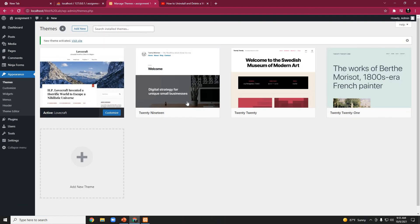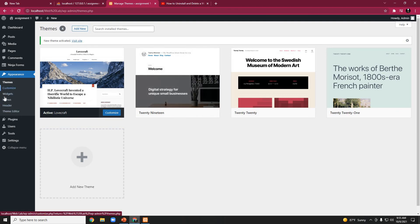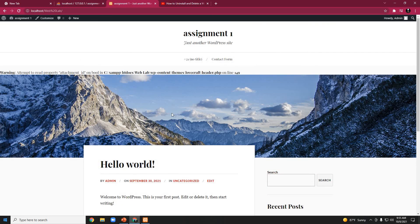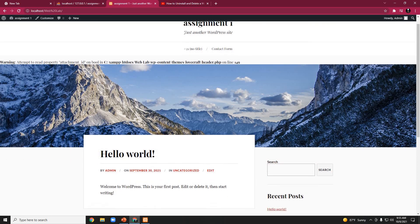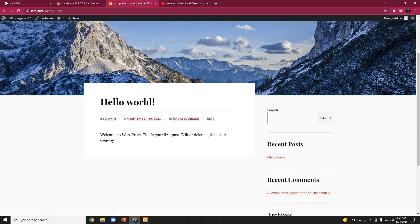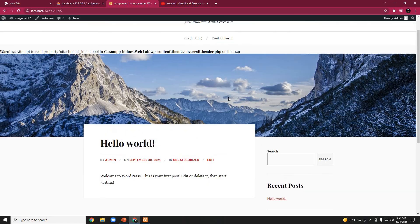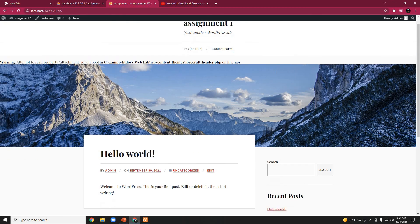We click on Activate. After this simple click, the theme has been changed in the frontend. To check that, we go to the frontend. Here is the Lovecraft theme that we changed.